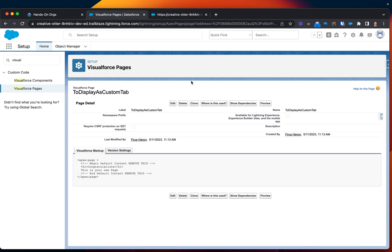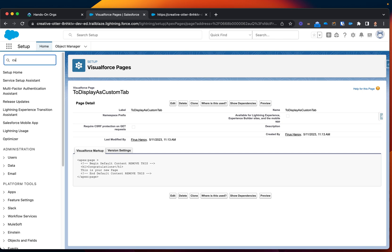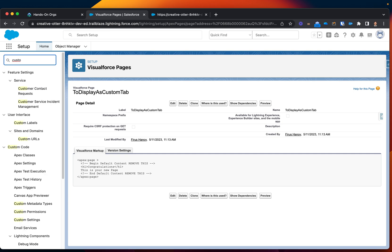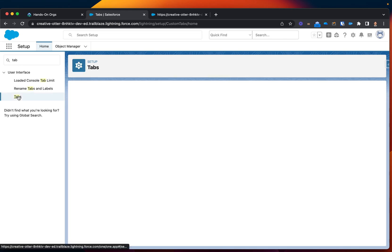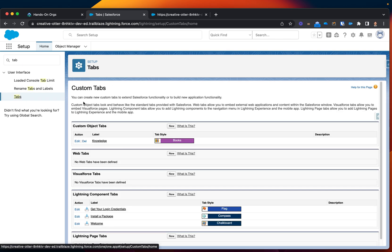So now, our next task is to expose this page via custom tab. So for that, we will just need to look for custom tab, or let's just say tabs.